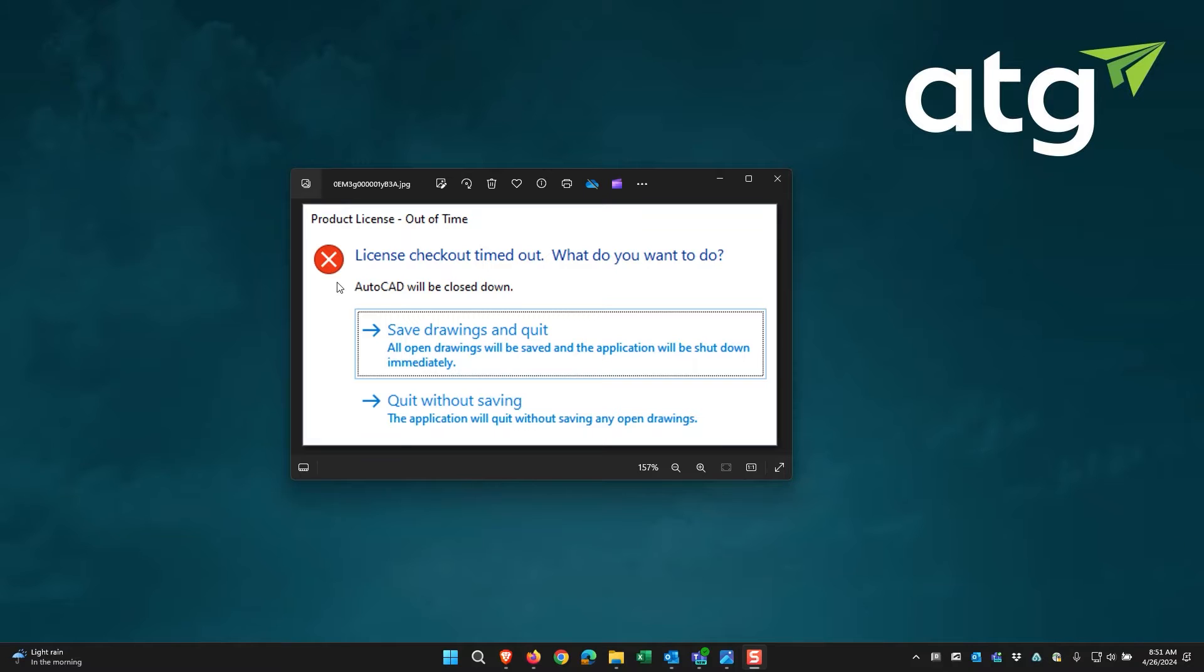Here, when you open it, you'll get this error message and you'll get two options to save the drawing and quit or simply quit the drawing.